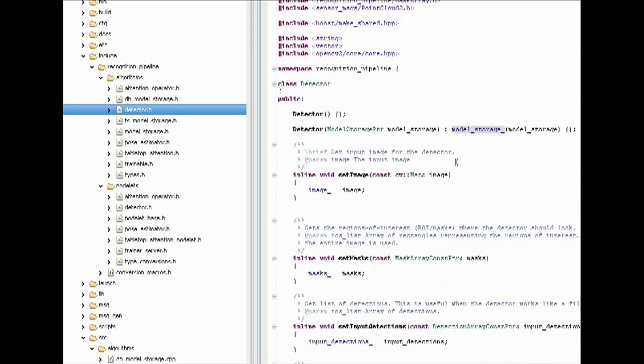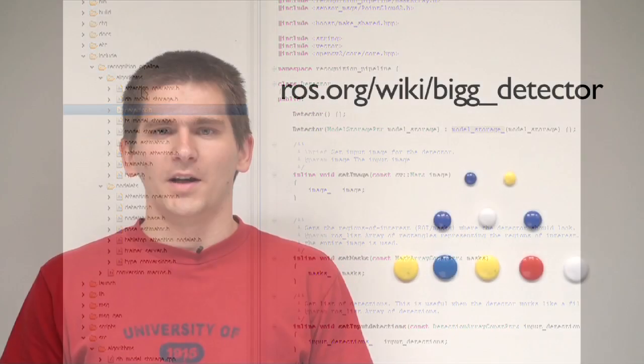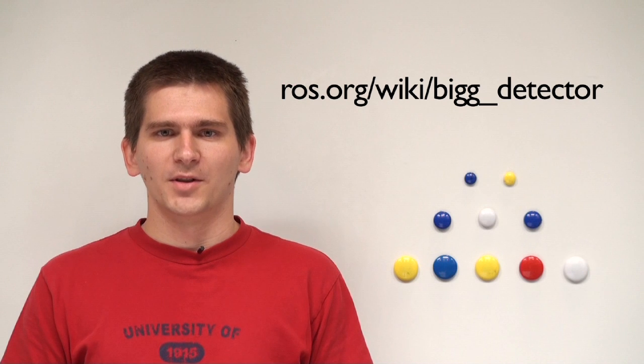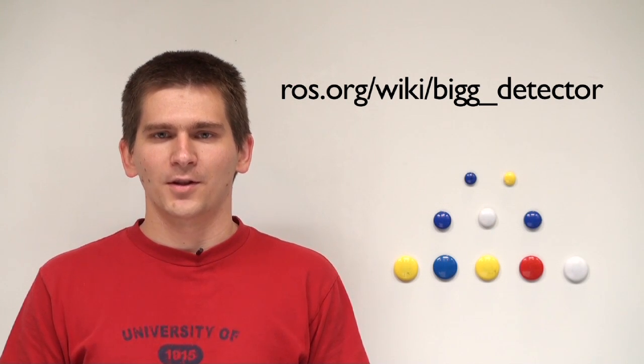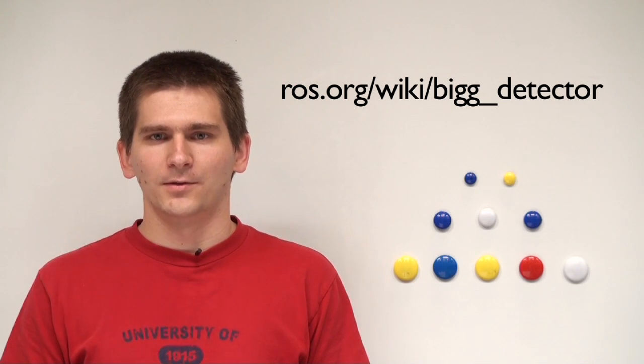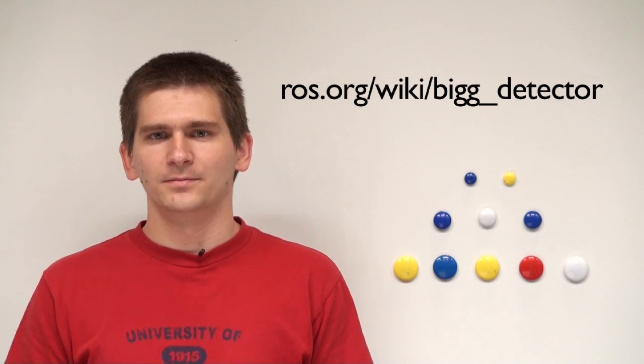The code and documentation for the Binarized Gradient Grid Pyramid Object Detector and the recognition infrastructure is available on ros.org.